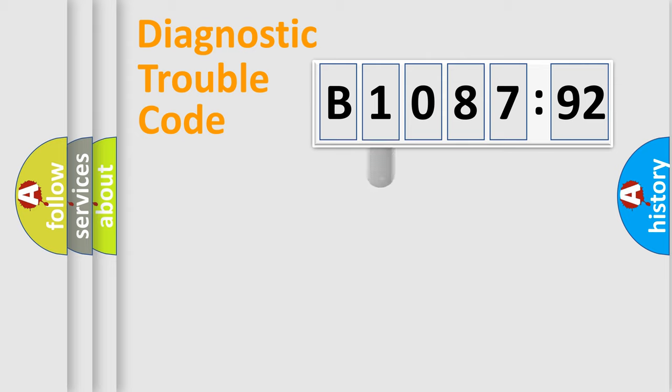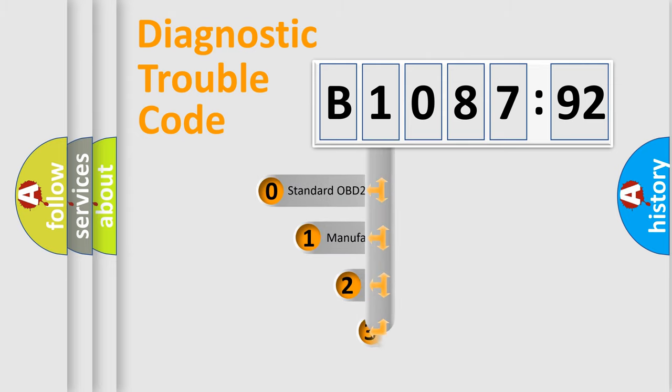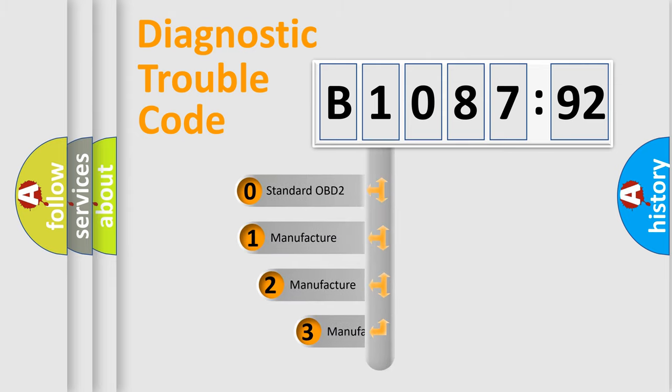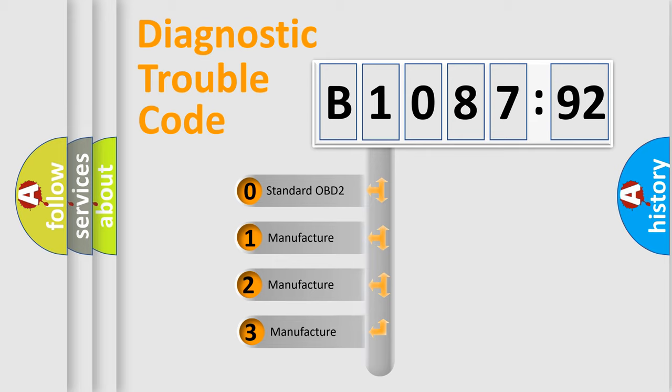Powertrain, Body, Chassis, Network. This distribution is defined in the first character code.